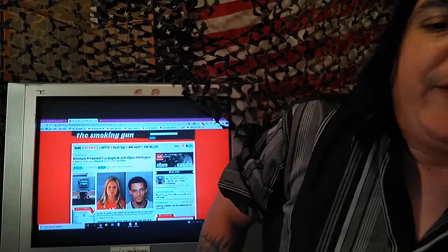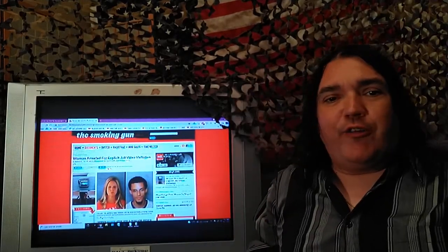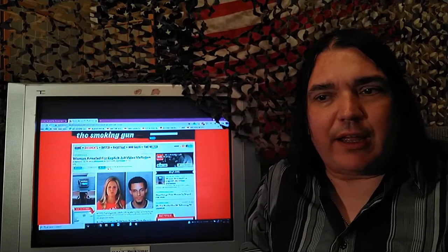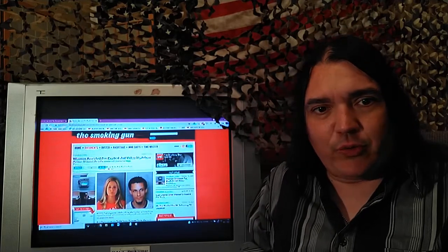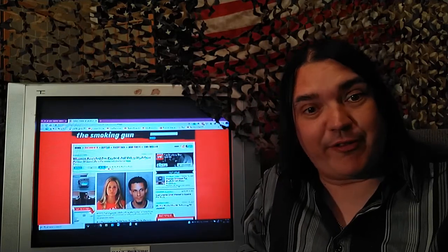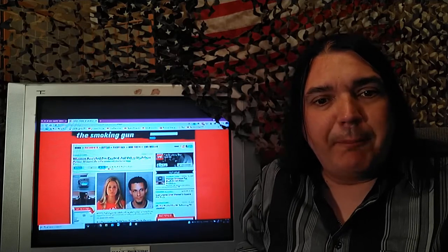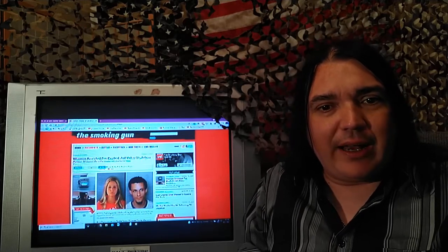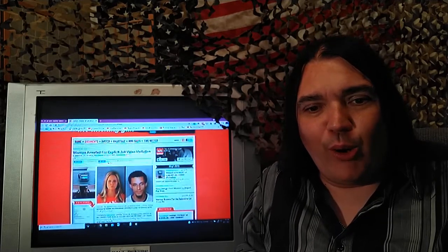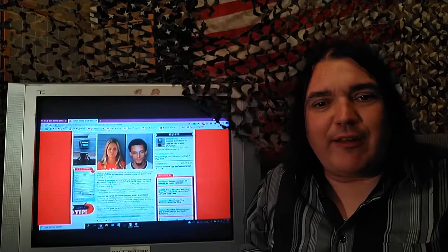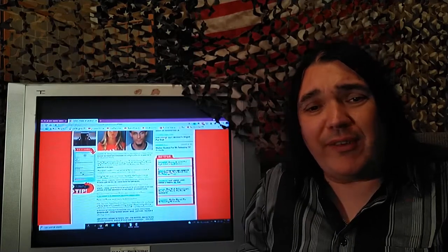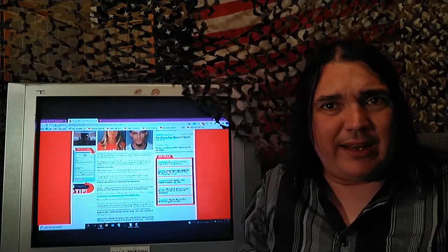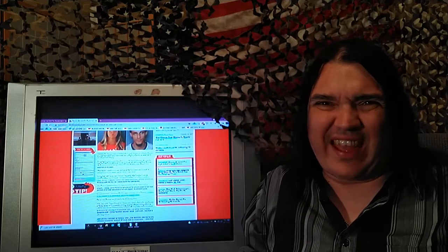Woman arrested for explicit jail video visitation. A smoking gun. Floridian, 30. Those Floridians can be frisky. Floridian, 38, busted after online session with imprisoned beau, 25. During a video visitation with her boyfriend, it wasn't at the jail. That's why I didn't give her the dunce cap of the month. It wasn't that dumb.